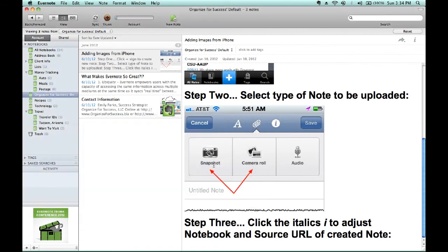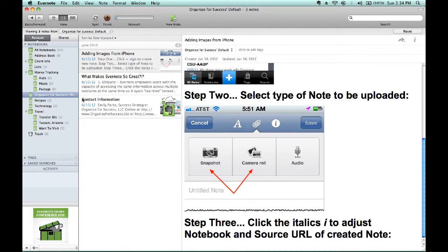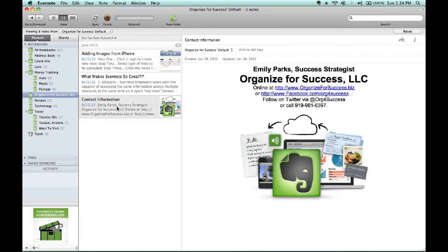Again, this is Emily Parks, Success Strategist with Organize for Success, and I can be reached at the contact information on your screen right now, or stay tuned for additional videos about how to utilize Evernote to organize for success. Thanks, and have a great day!